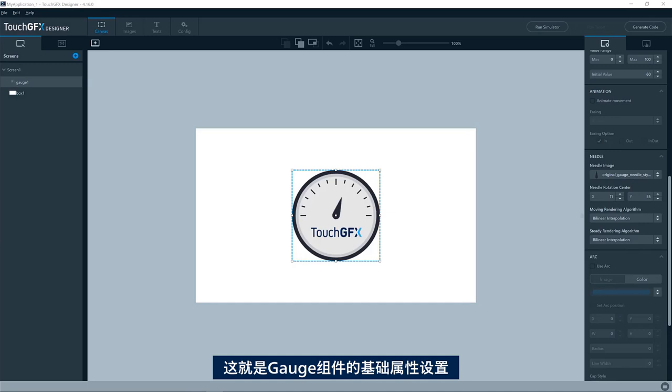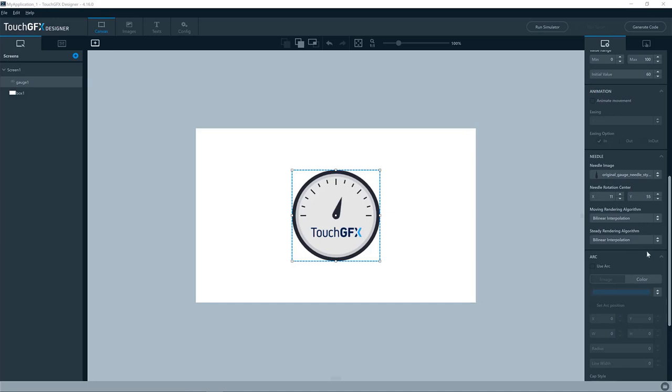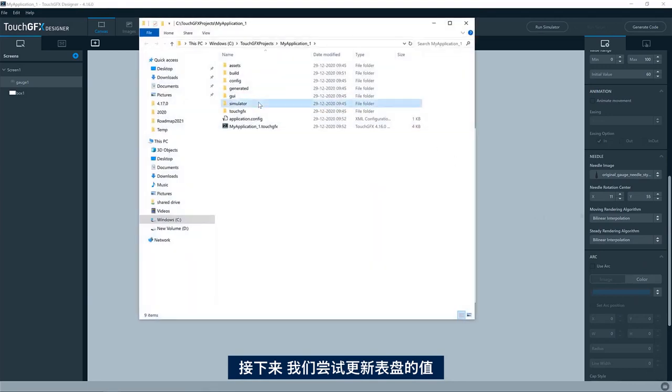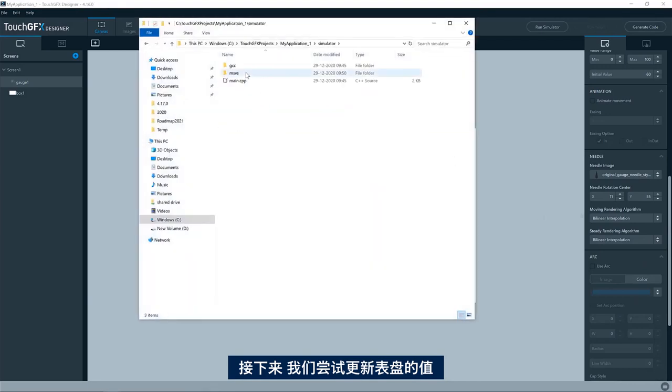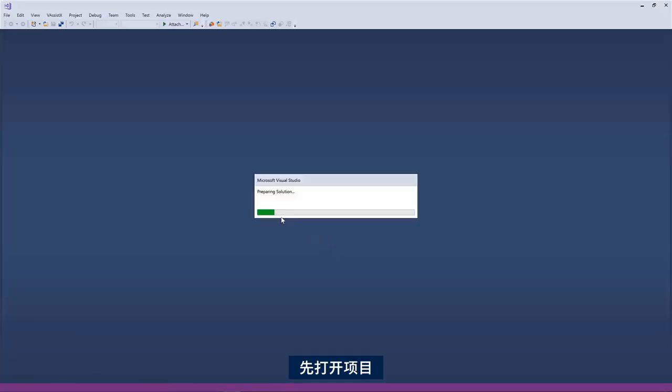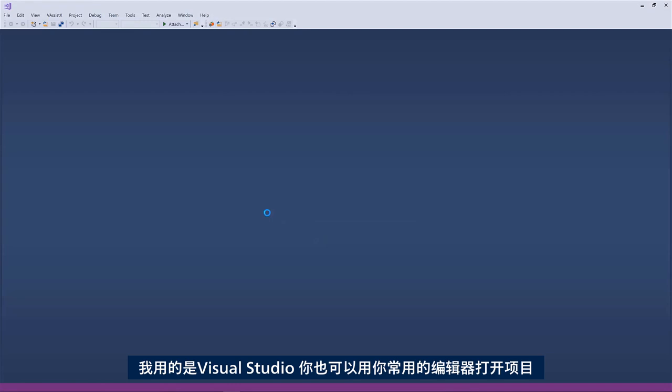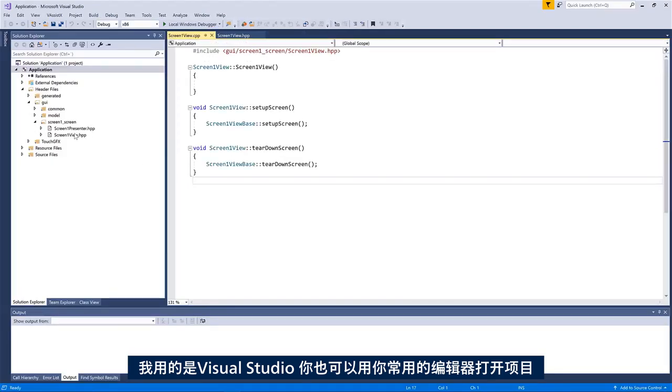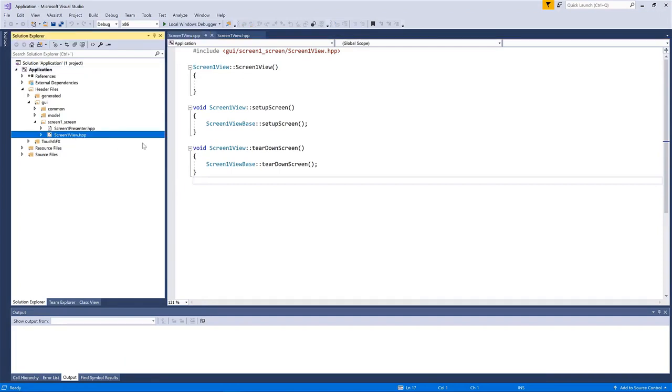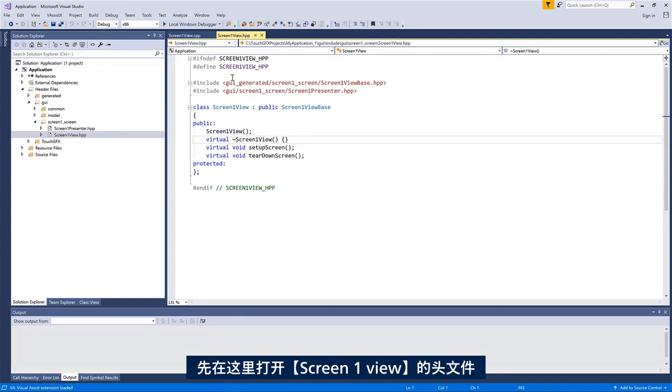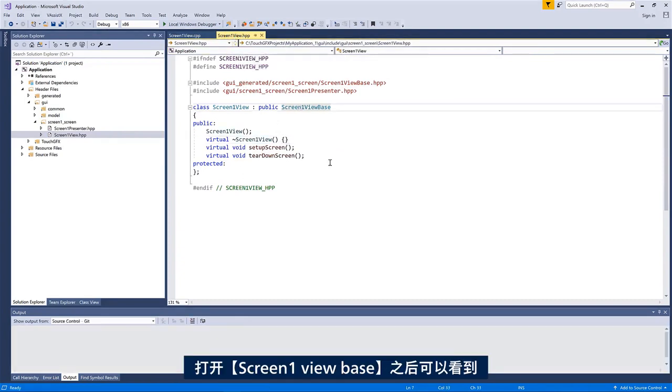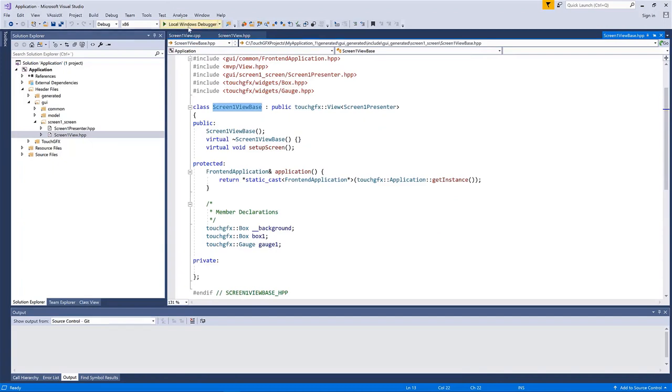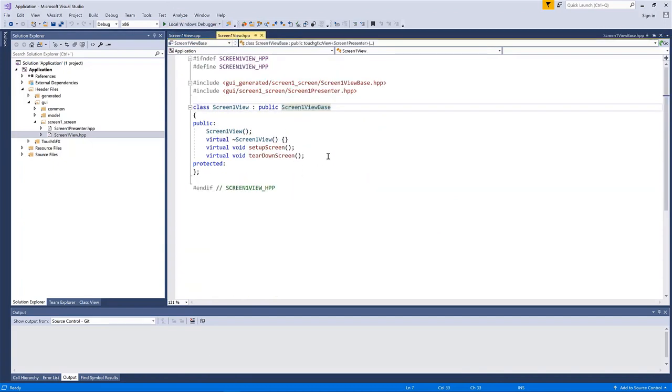That was the basic setup of the properties for this gauge widget. So let us try to make it update the value of the gauge. I am now opening the project here. I am opening it with STM32CubeIDE, but you can open it, of course, in whatever editor you would like to. So here, I have the header file of the screen one view. You can see, if I open the screen one view base, this is where I have my box one and my gauge one.